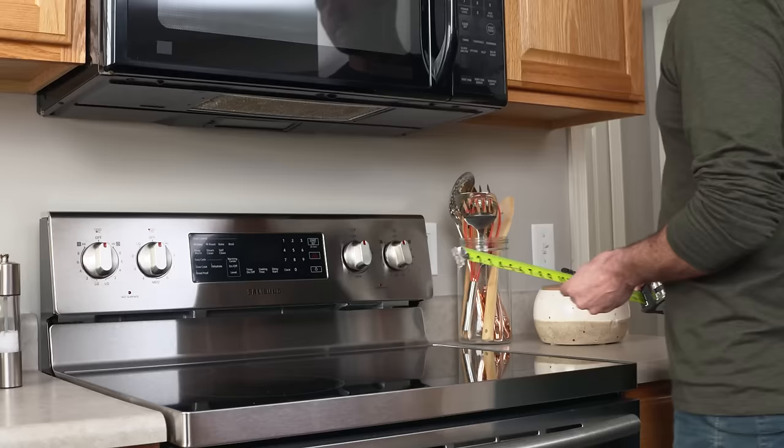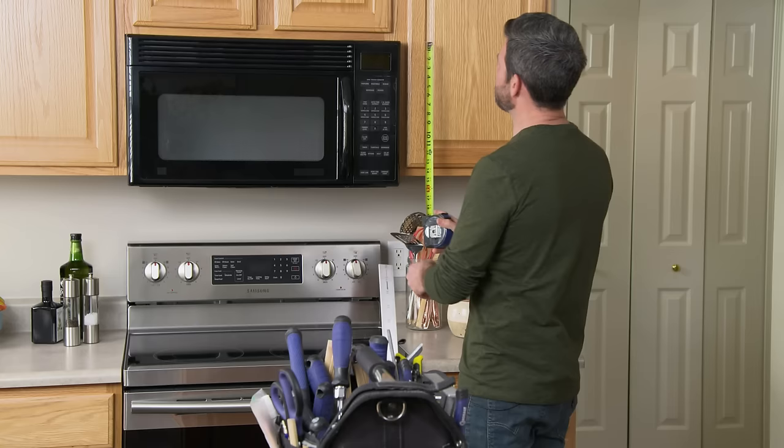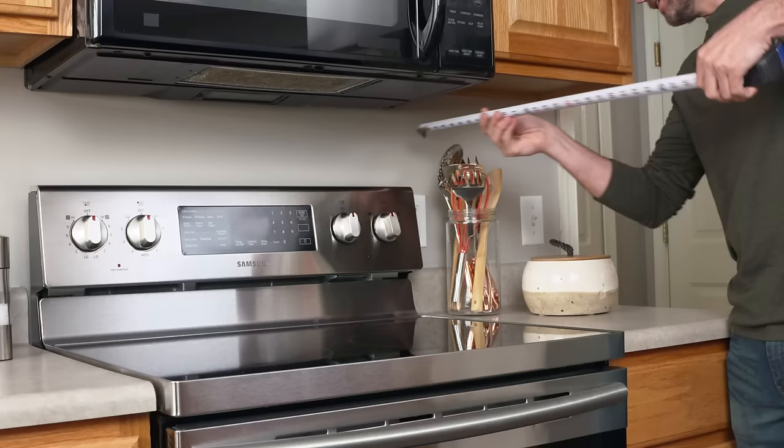The first thing we're going to do is take some measurements. The first measurement we're going to take is our width, 30 inches. 30 inches is a pretty standard width for any over-the-range microwave. We're also going to measure the height of our microwave and the depth or projection away from the wall.